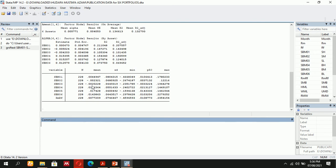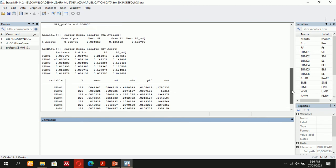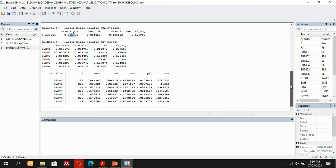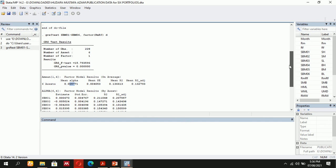After applying the command, you will receive a comprehensive result. The GRS F-test result is 15.79, and the GRS p-value is 0.000, which is less than 0.01. After that, mean alpha value, mean standard error, mean R-squared, and mean adjusted R-squared are all provided. You can use this information for further details as well.